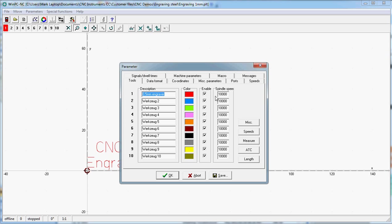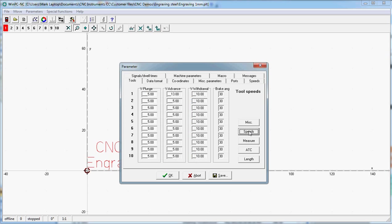We don't change any spindle speed as our spindles are manually controlled, but we do change the feed rate. So in this case I've got a plunging speed. It's going to plunge into the material at 5 millimeters per second, and the feed rate I'm going to make 20 millimeters per second. The withdrawal will leave at 10.